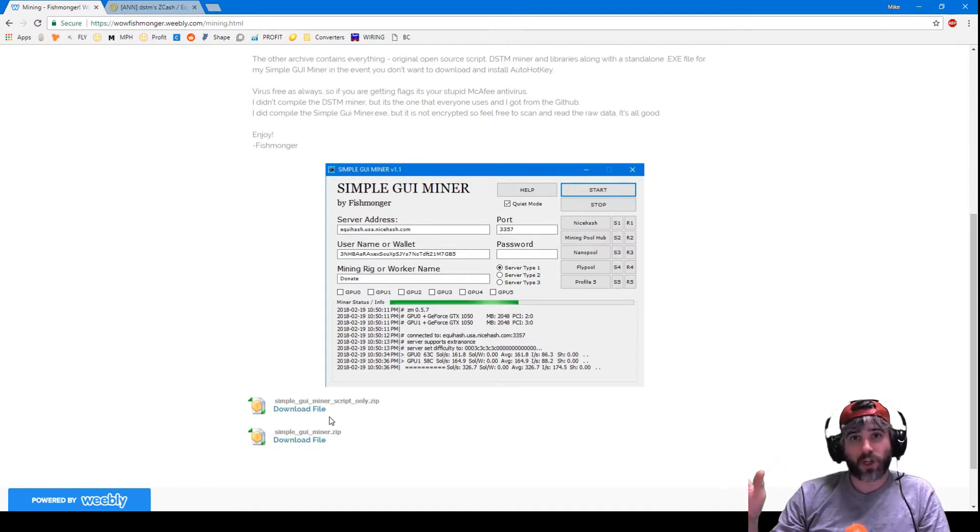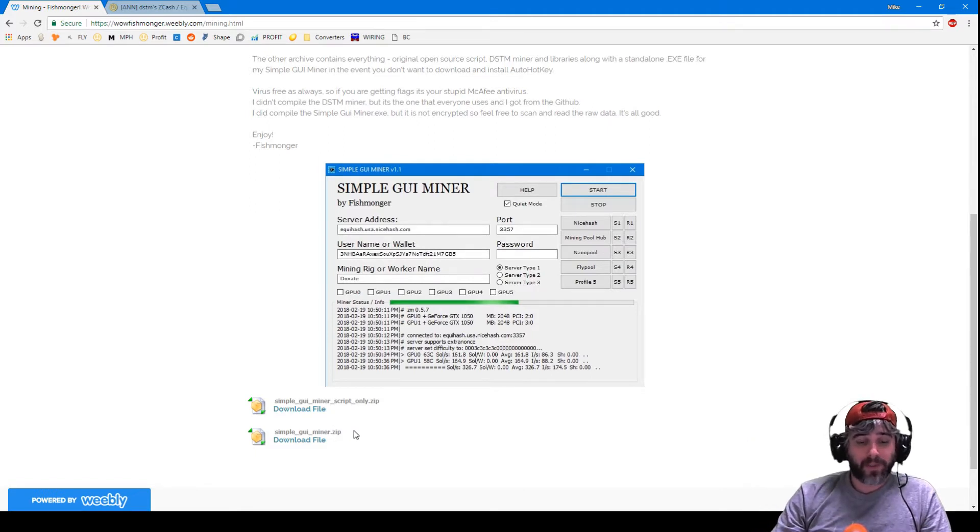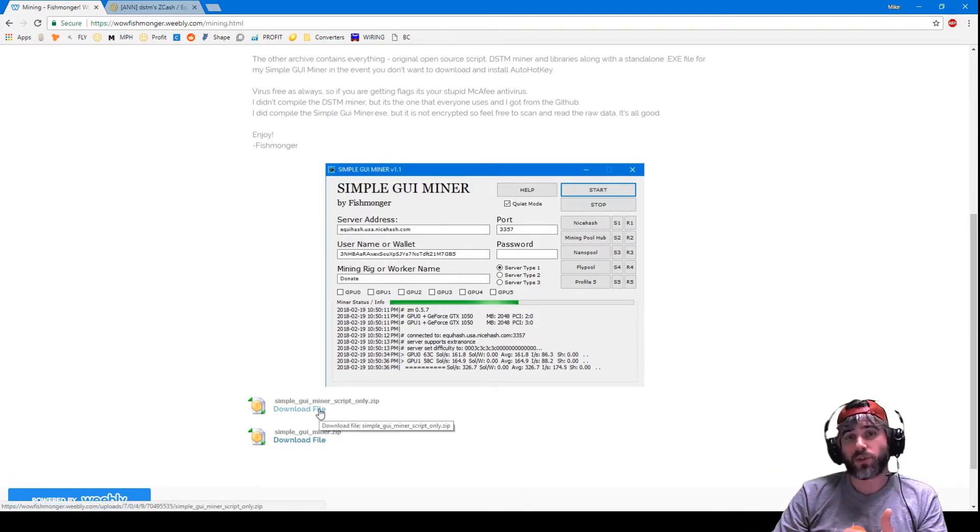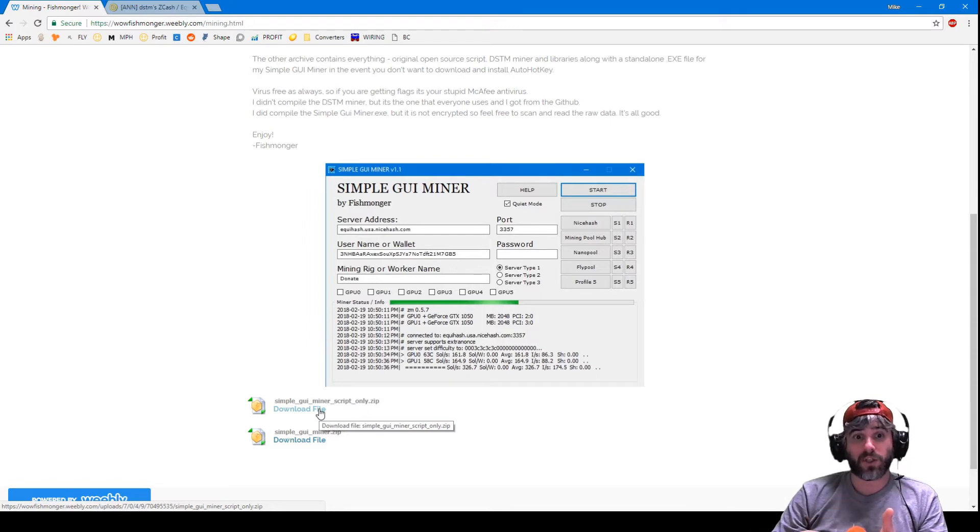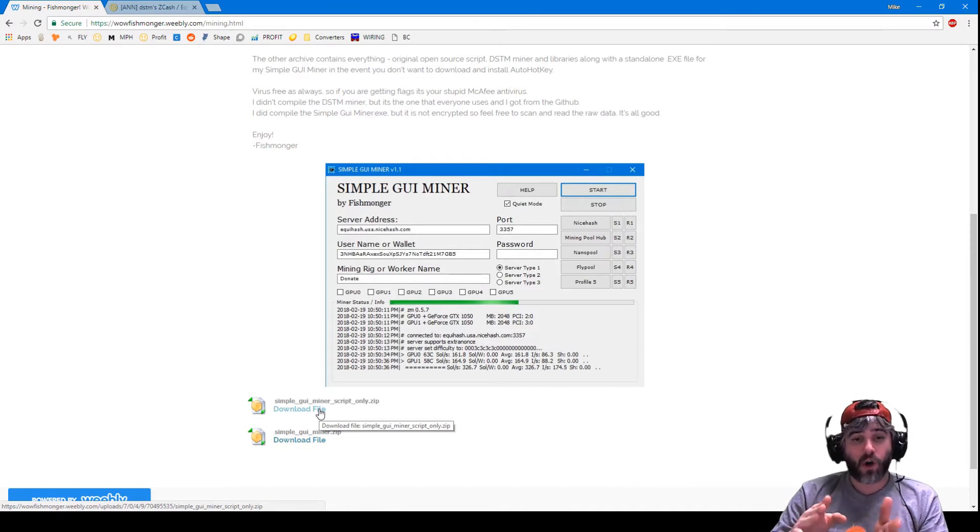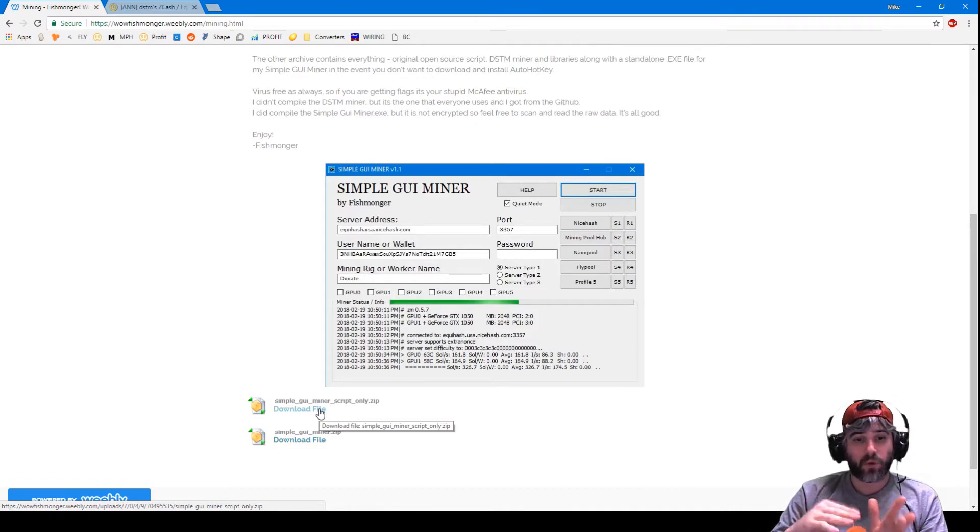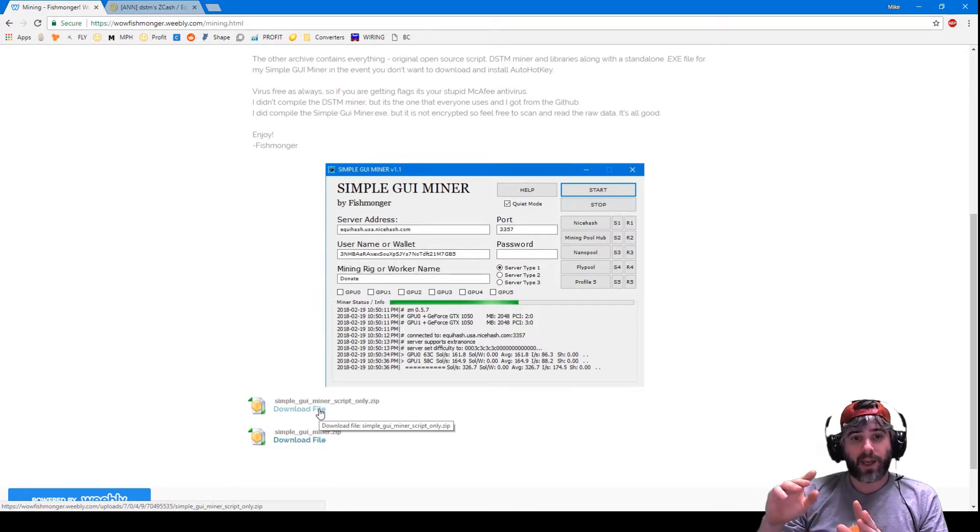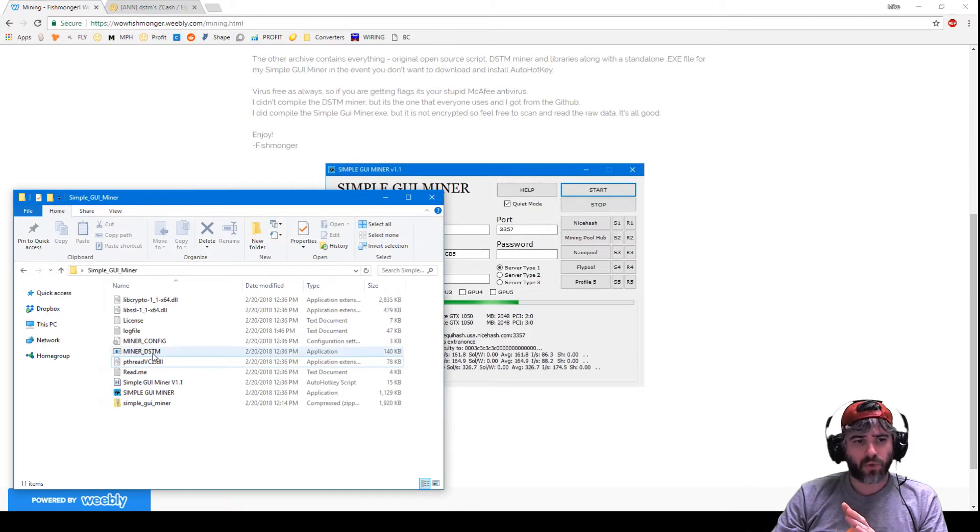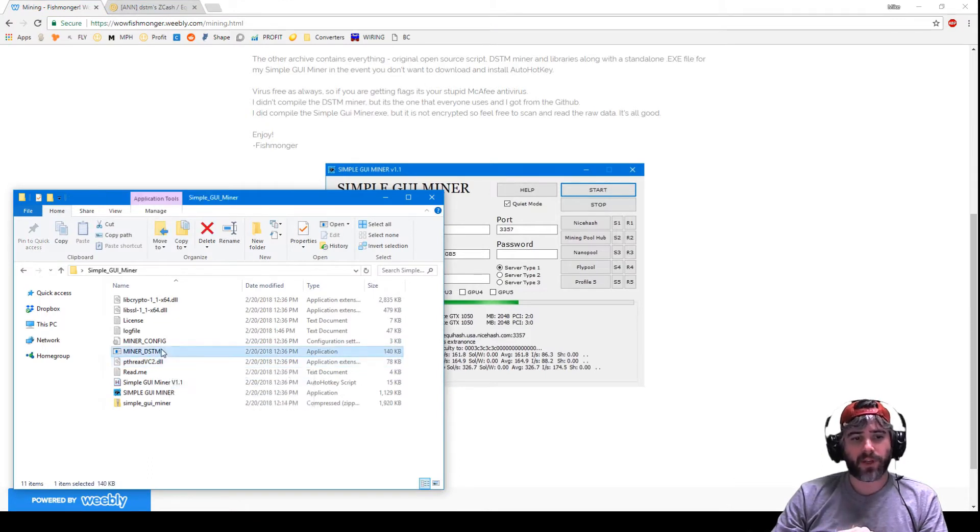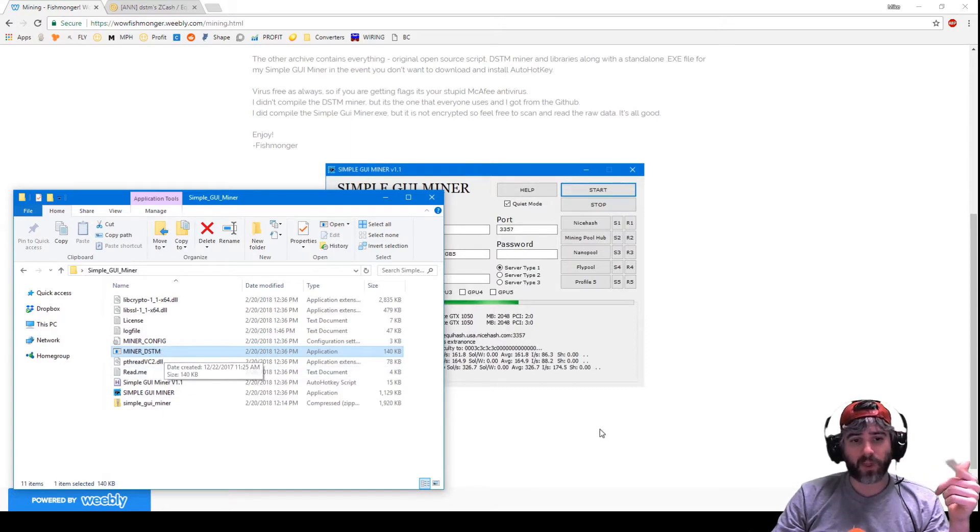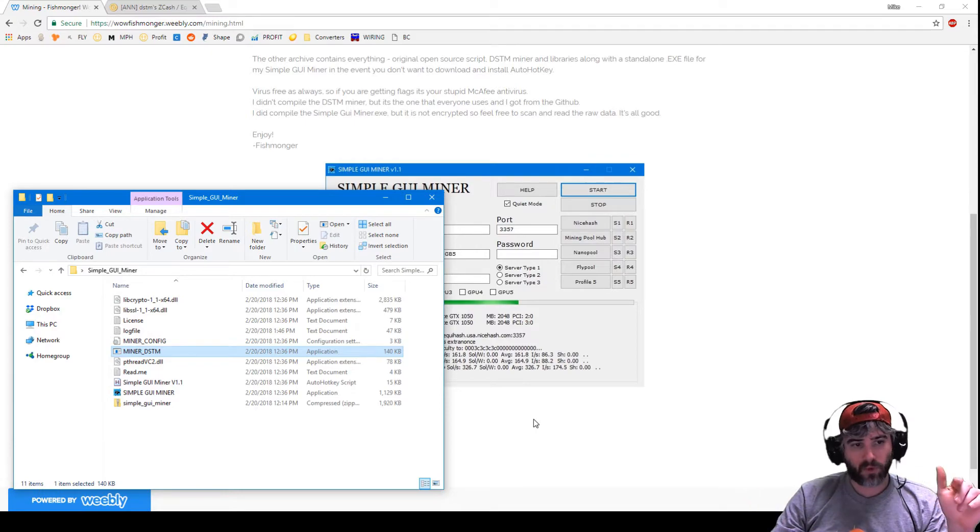The top download here is basically just the script, which is the AutoHotkey script. So if you run AutoHotkey, you can just download this as the AHK file with a readme. All you have to do is put this in the same directory as the DSTM miner and you do have to rename the miner to miner_DSTM. That's the only real prerequisite to make the script work with this.